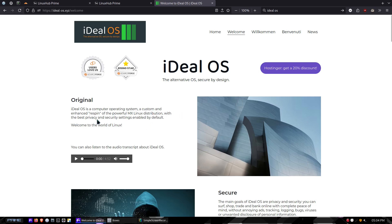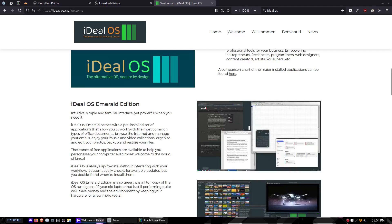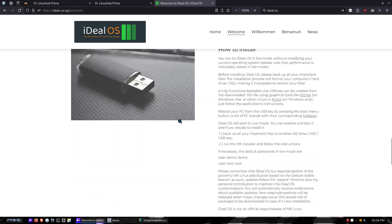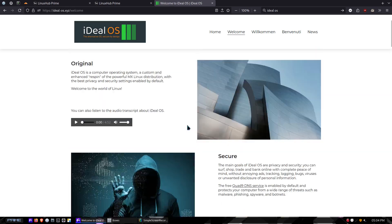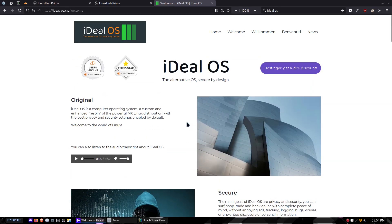I got it up in a virtual machine and we'll install it and take a look at iDeal OS. I will have this link down in the video description so if you want to learn more about it, you'll have the link there.